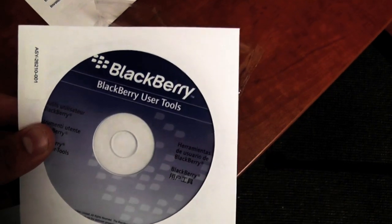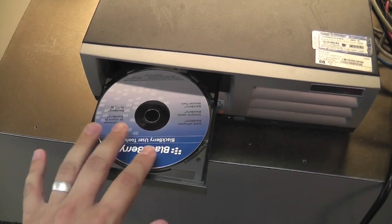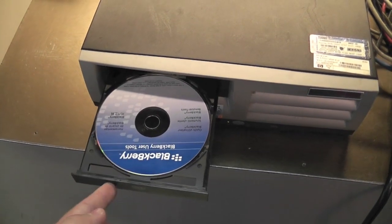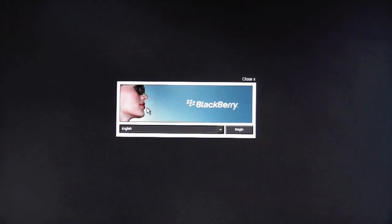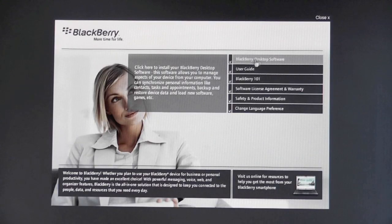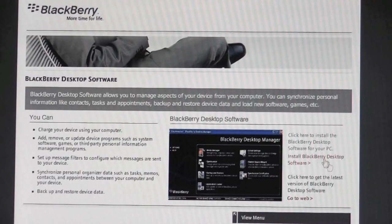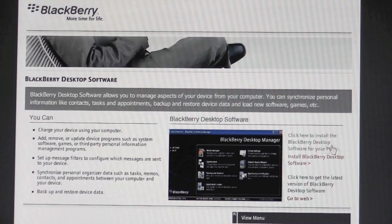Most BlackBerry devices actually come with a CD with the Desktop Manager there for quick and easy installation. This is a more straightforward process whereby you just select your options and the work is done for you.